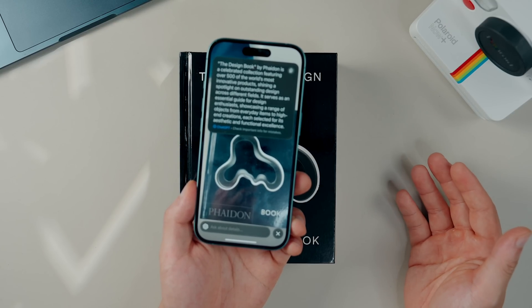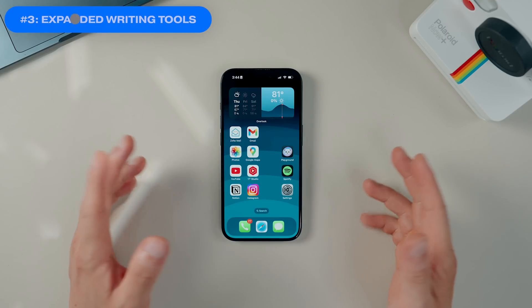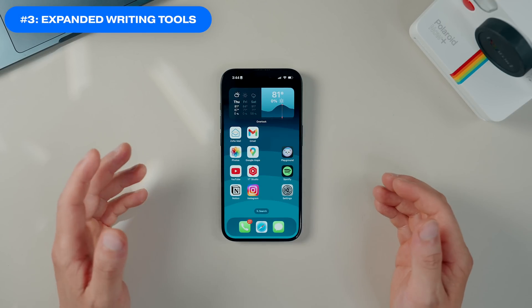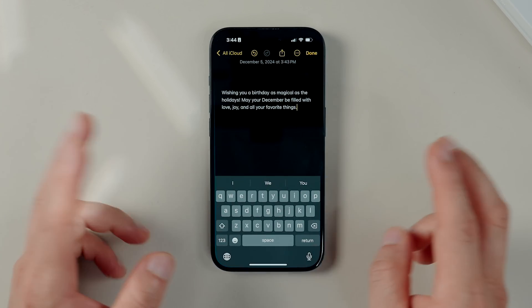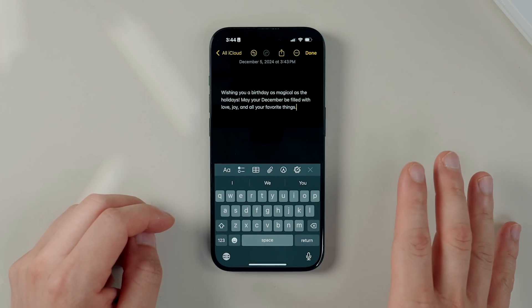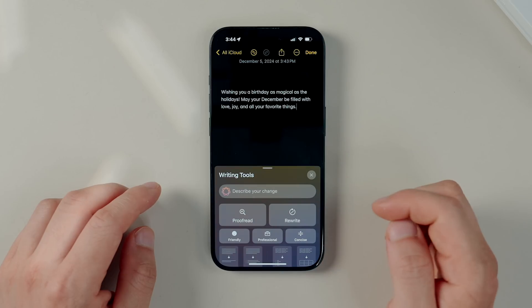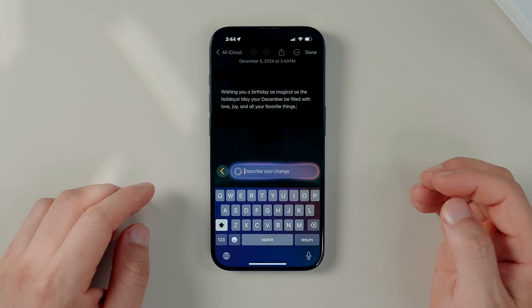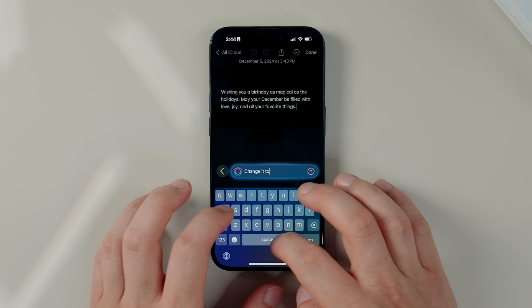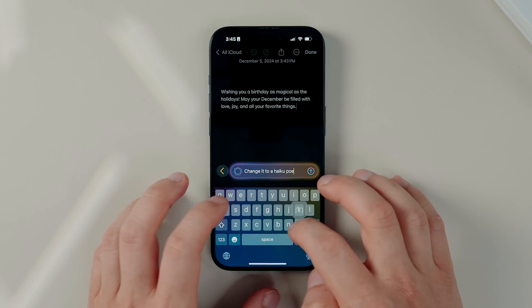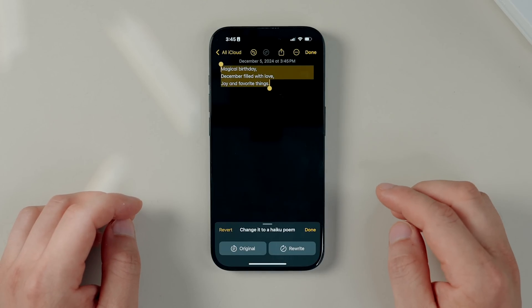Next is the updated Writing Tools feature. I've been using this since iOS 18.1 mainly to rewrite emails or rephrase thoughts in Notes, but now there is a new option to describe your change so you can completely customize how Apple Intelligence rewords stuff. Bringing up the Writing Tools option, you can see this 'Describe Your Change' function. Let's have some fun and change this happy birthday block of text into a haiku poem — and it will do exactly that.